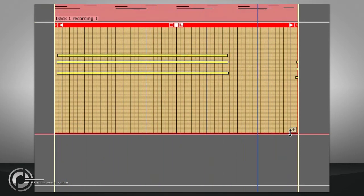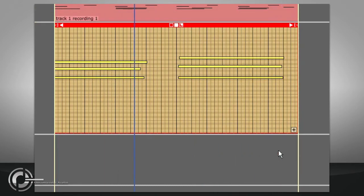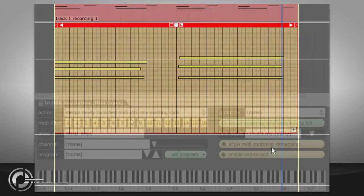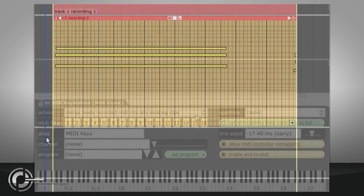It is also possible to add data to individual takes in a stack like this by changing the record mode back to merge newly recorded MIDI into any existing clips and recording again.